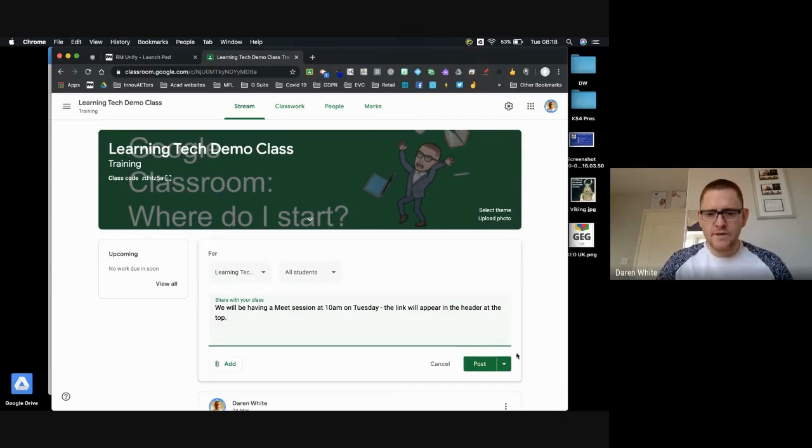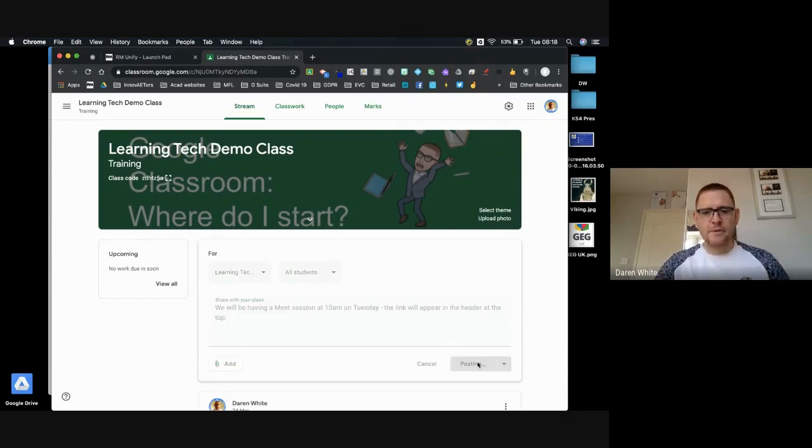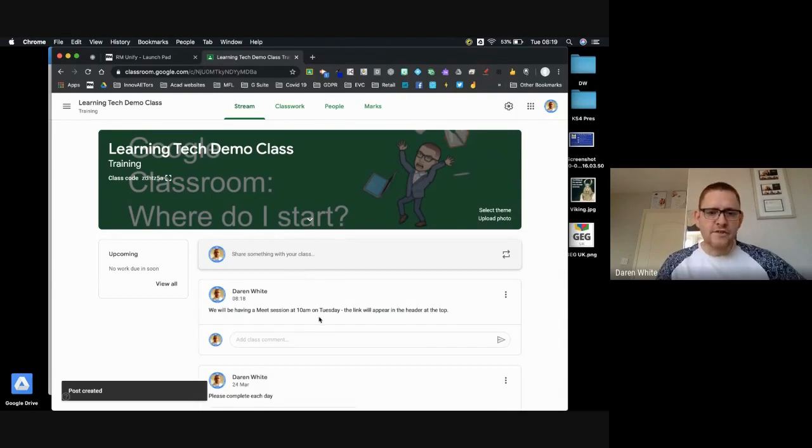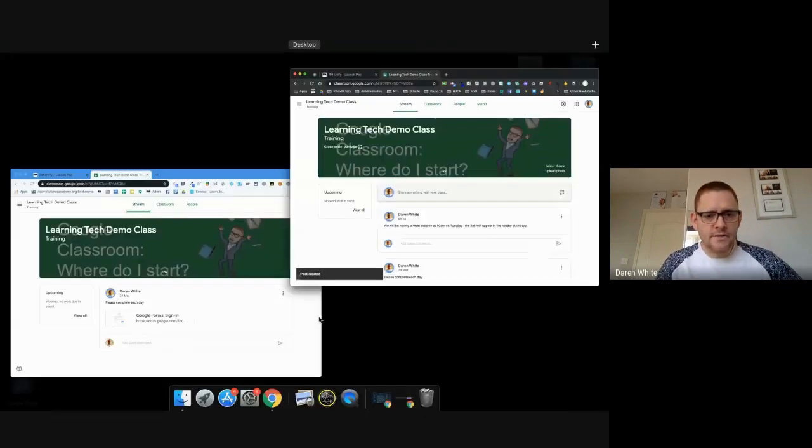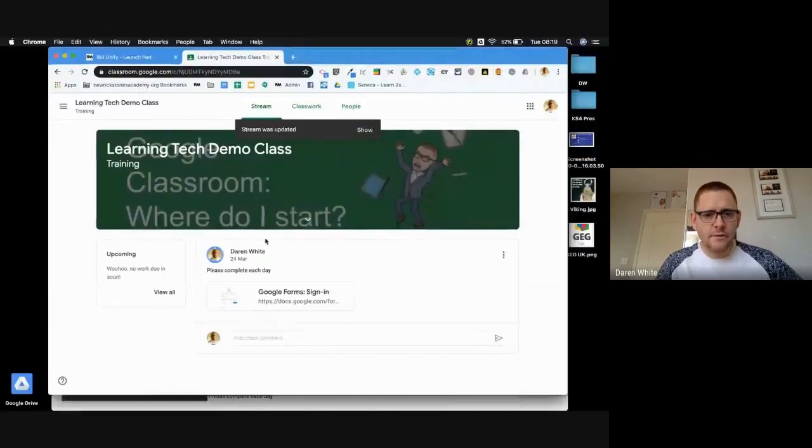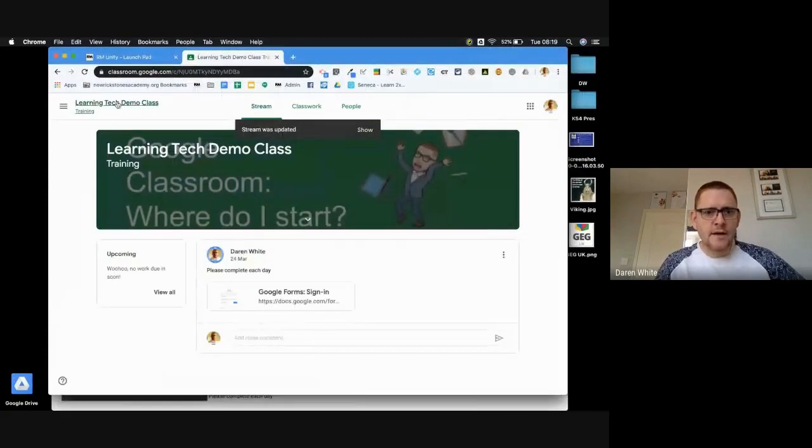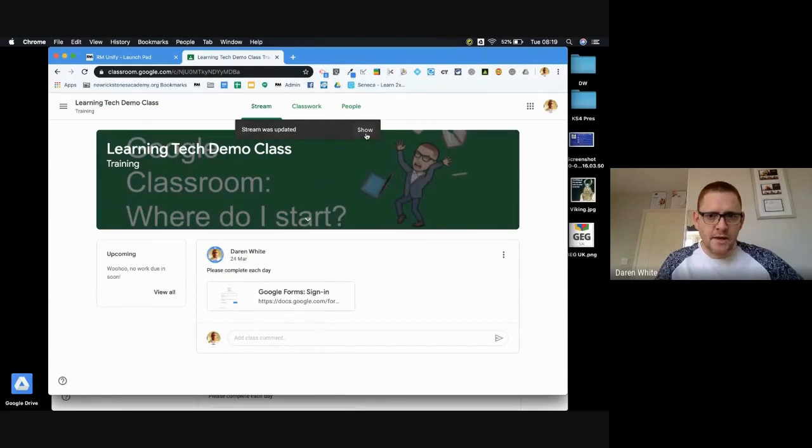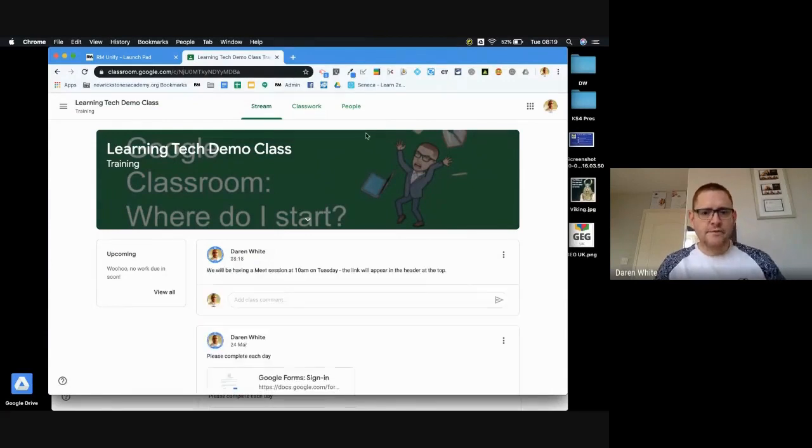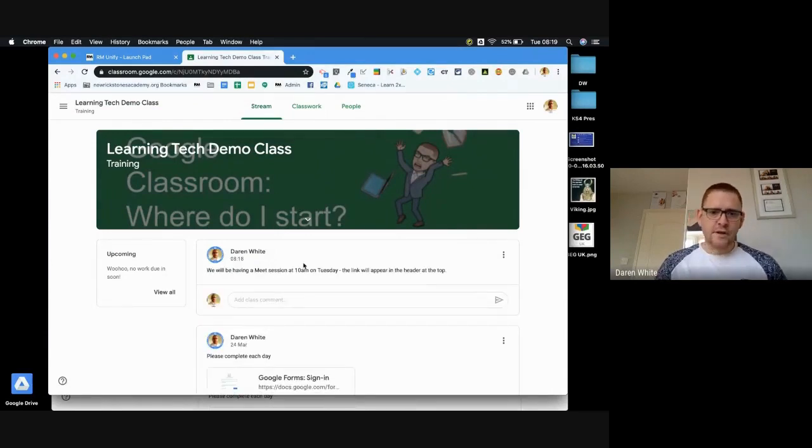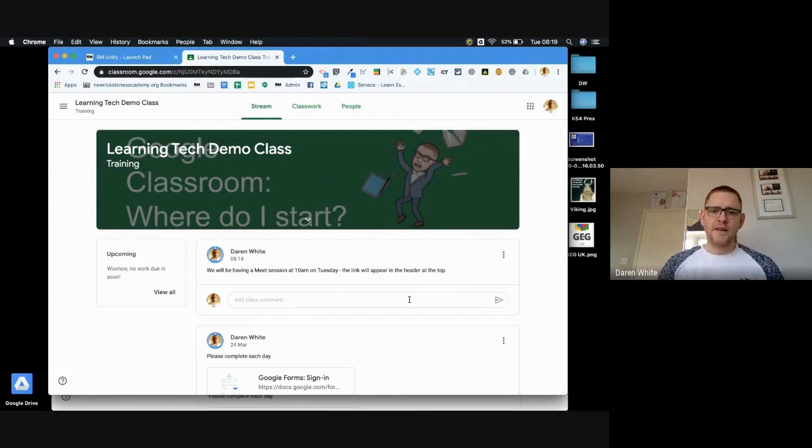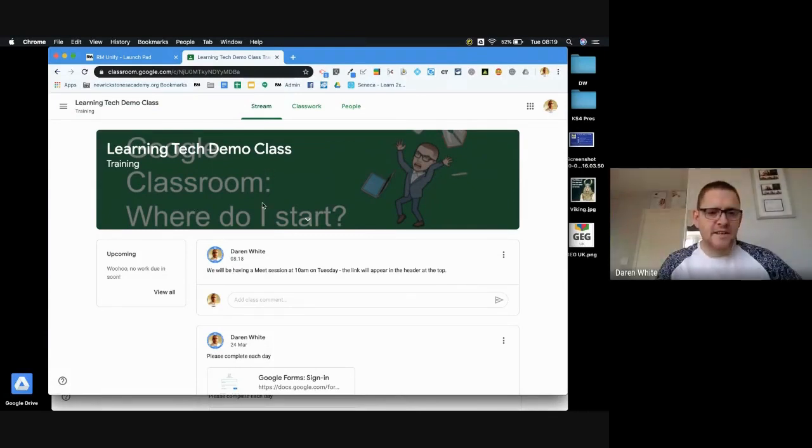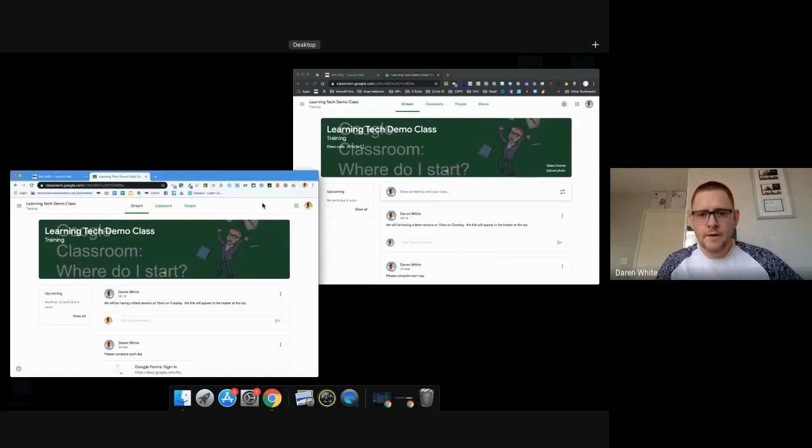And I would just post that in the stream, so the link's not available to view but the students know to be looking out for it. So if I go into my student view, which is the blue outline, and I just refresh my stream, you notice that when we post something in the stream it asks us to refresh. Students know that at 10 a.m. on Tuesday we're going to be having a meet session, but there's no link for them to access it.